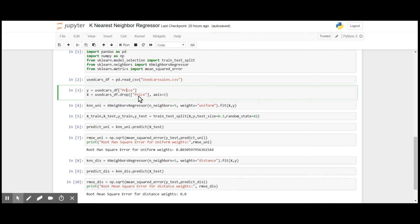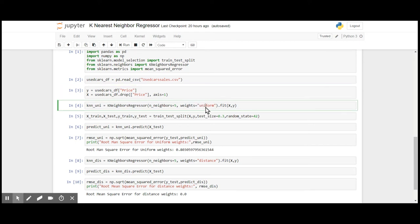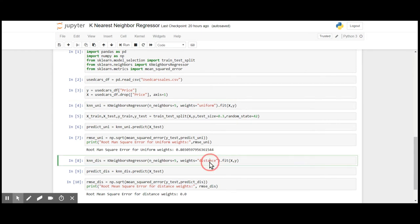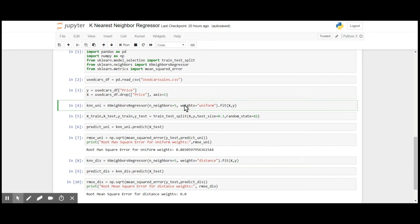First, I will use the weight as uniform, and then I will apply weight as distance. When I use the weights as uniform, I got a root mean square error of 0.8.